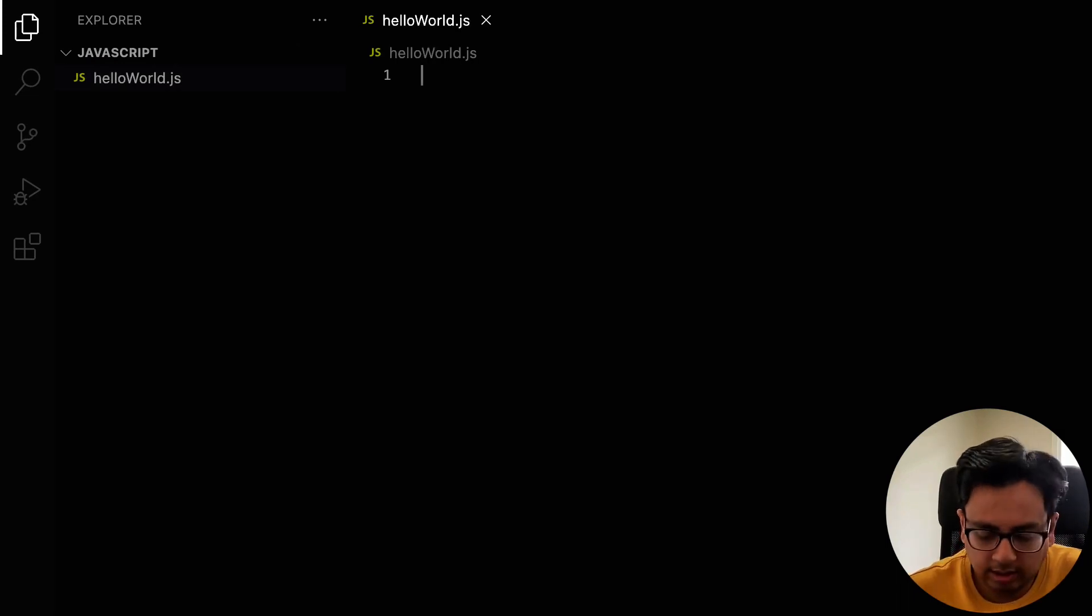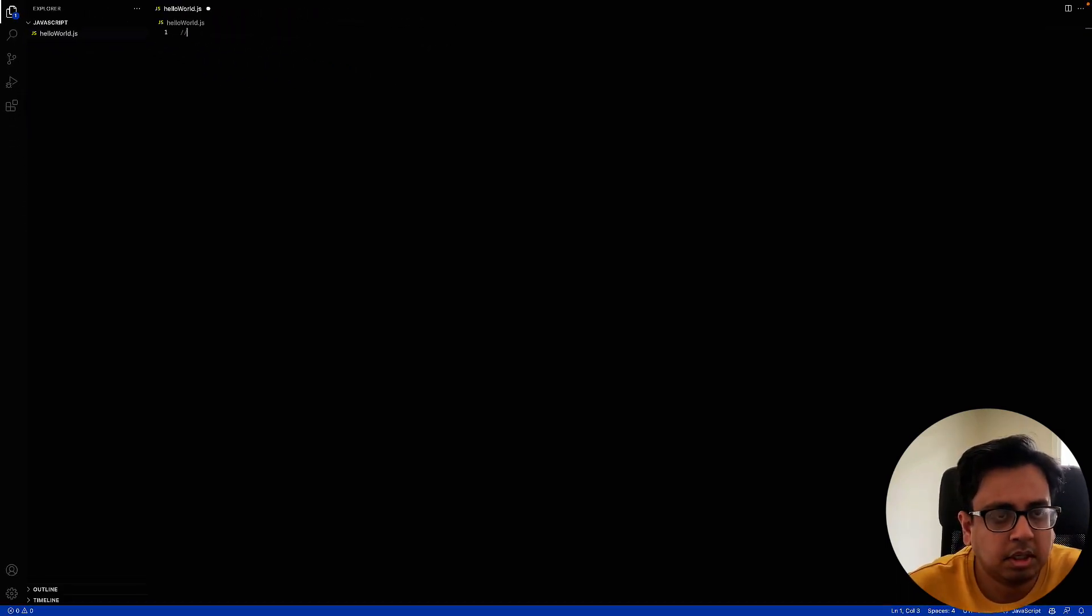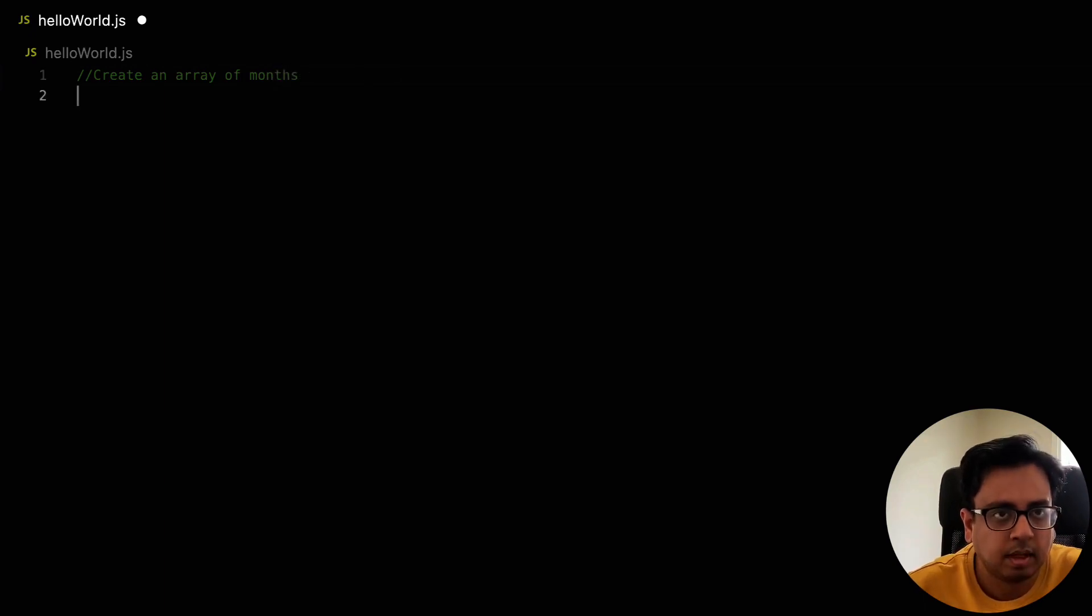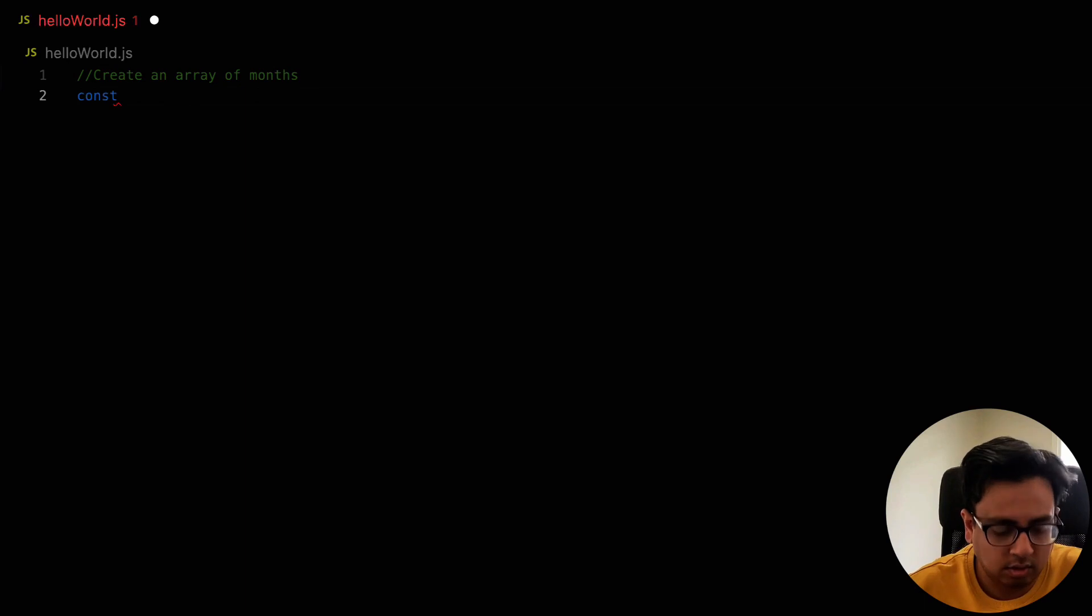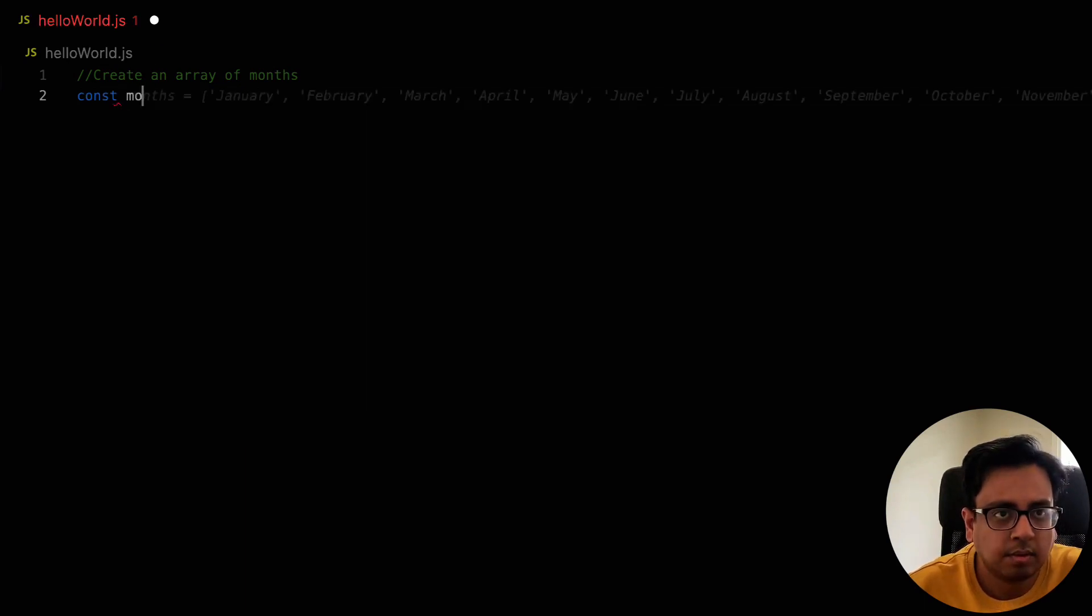Now let's say I want to create an array of months. So let's put a comment, create an array of months. Now let's start writing const months.